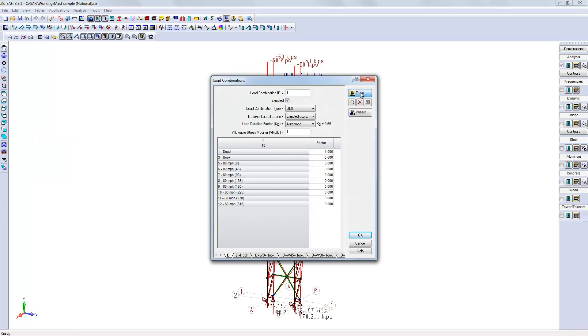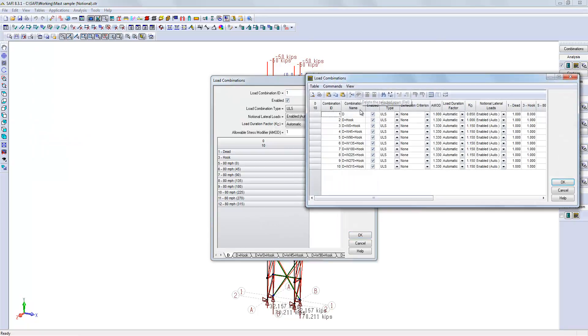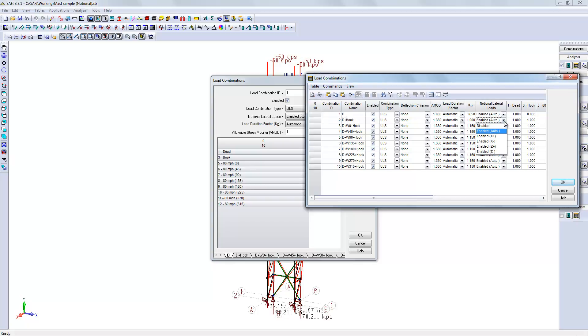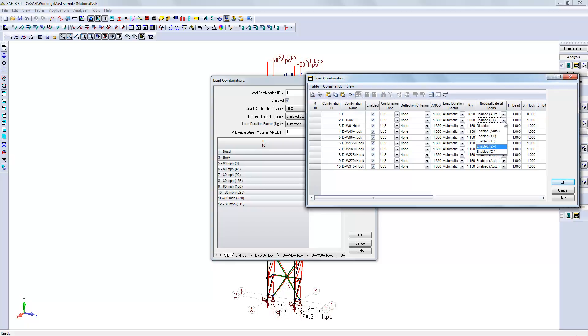Let's say, for a given load combination, for your own reason, you can disable the notional load or you decide for the hook load you would prefer applying the notional load in the z direction. Then, the software will activate them in the directions you want.